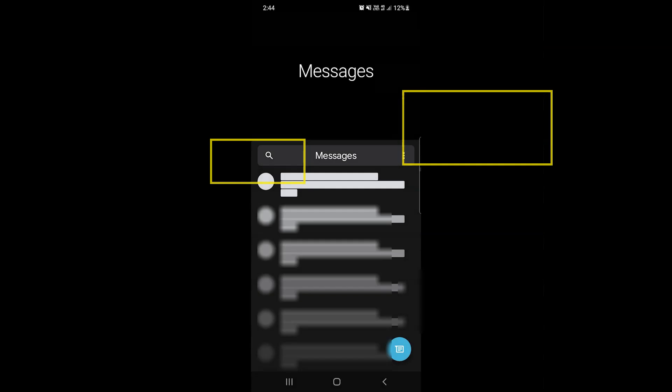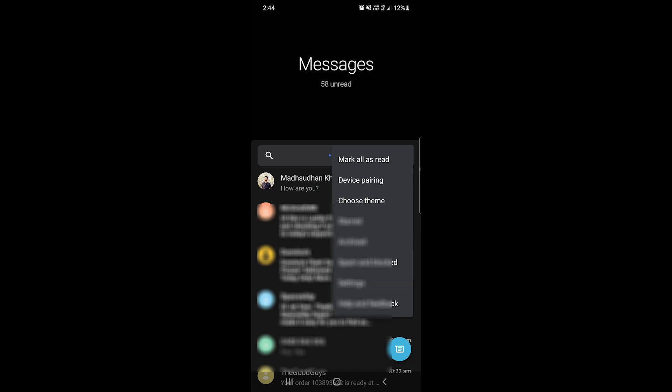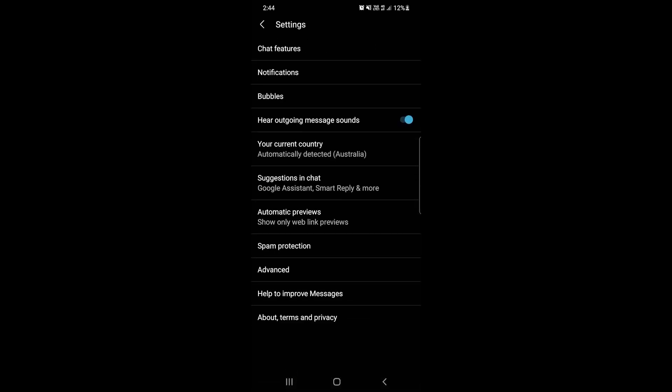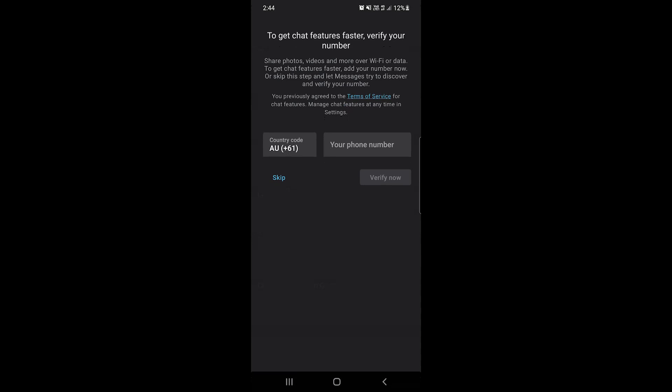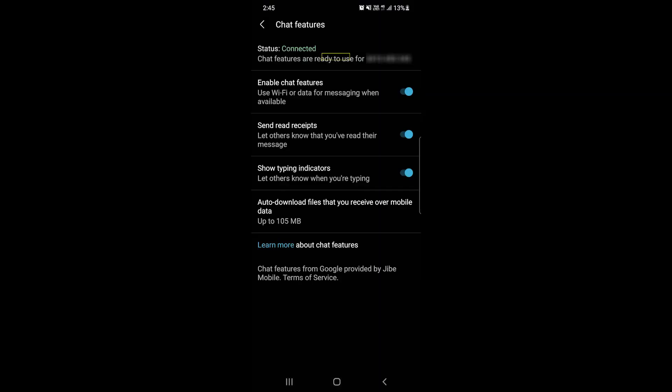Let's move on and see how to enable it. For the first time, you will need to go to settings and tap on chat features. You might need to verify the phone number to use the tool. In some cases, the app automatically verifies, while you need to provide the phone number in other cases.